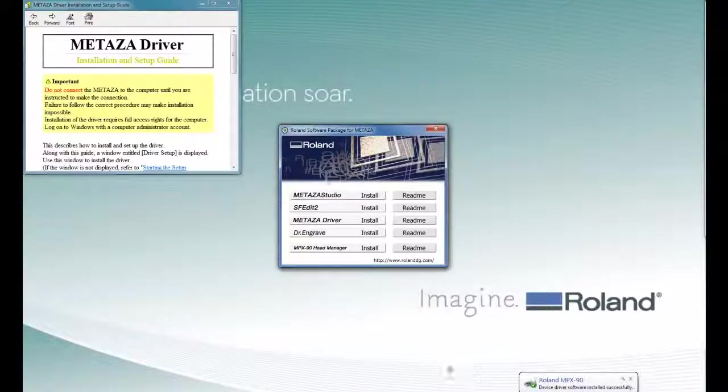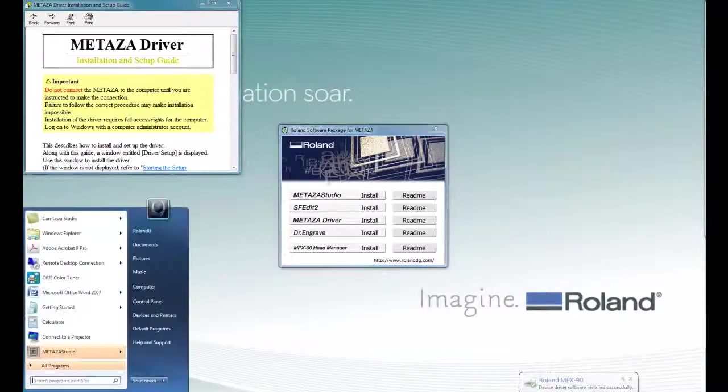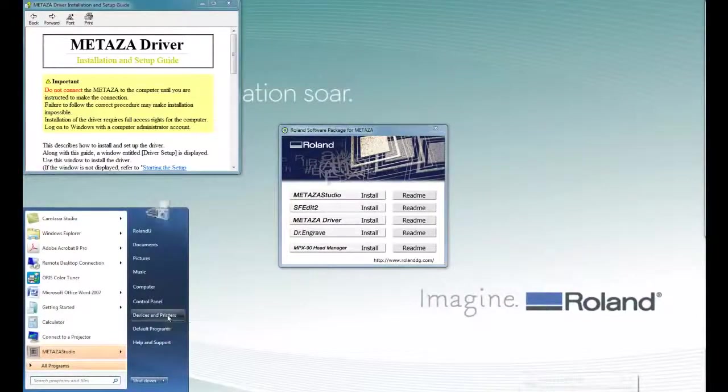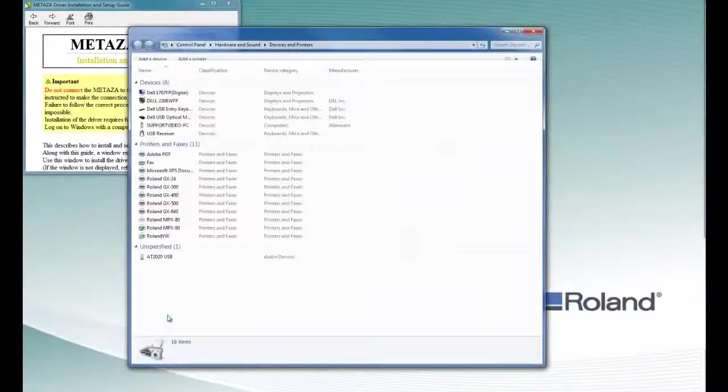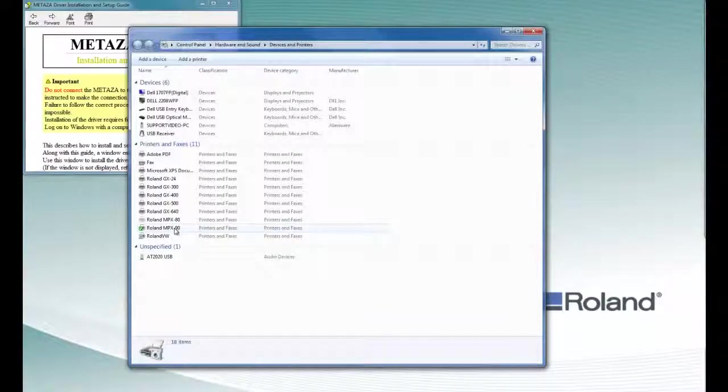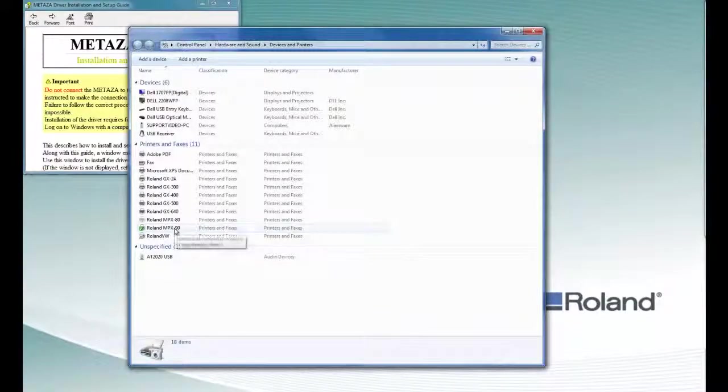To verify that your driver installed correctly, you can click on Start, Devices and Printers, and your MPX90 should be listed as one of the devices.